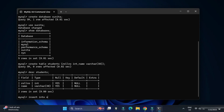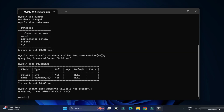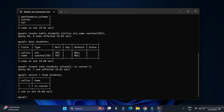Now let's insert a record. Type: 'INSERT INTO students VALUES (1, 'CS Corner');' — close the parenthesis, add a semicolon, and the record is inserted. To display the record, type 'SELECT * FROM students;' and you can see your record has been added successfully.